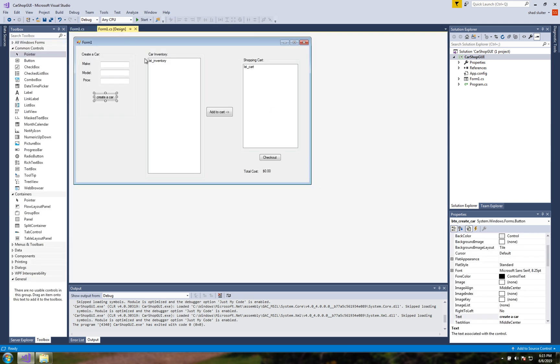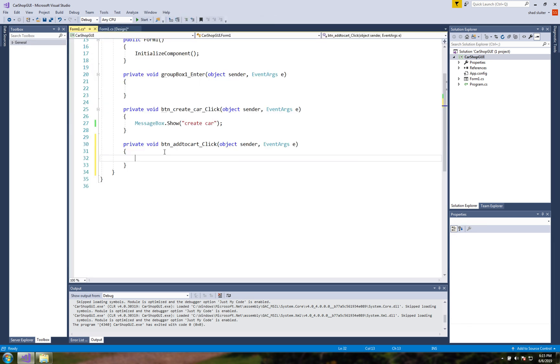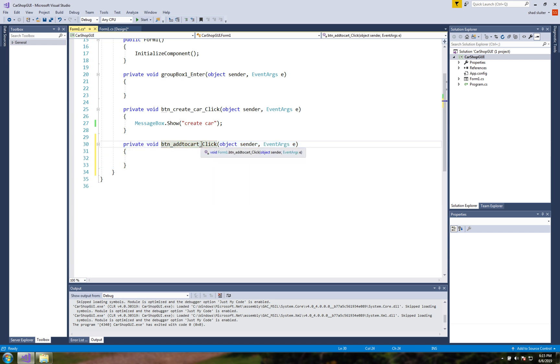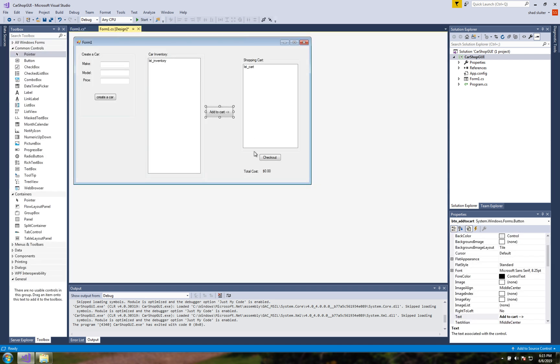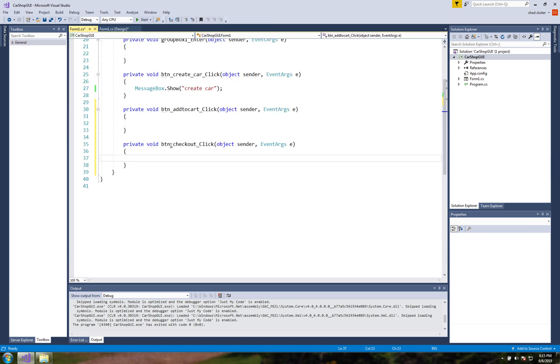So let's go back to the design. Add to cart is going to have a function so if I double click it you can see it automatically creates this click function.